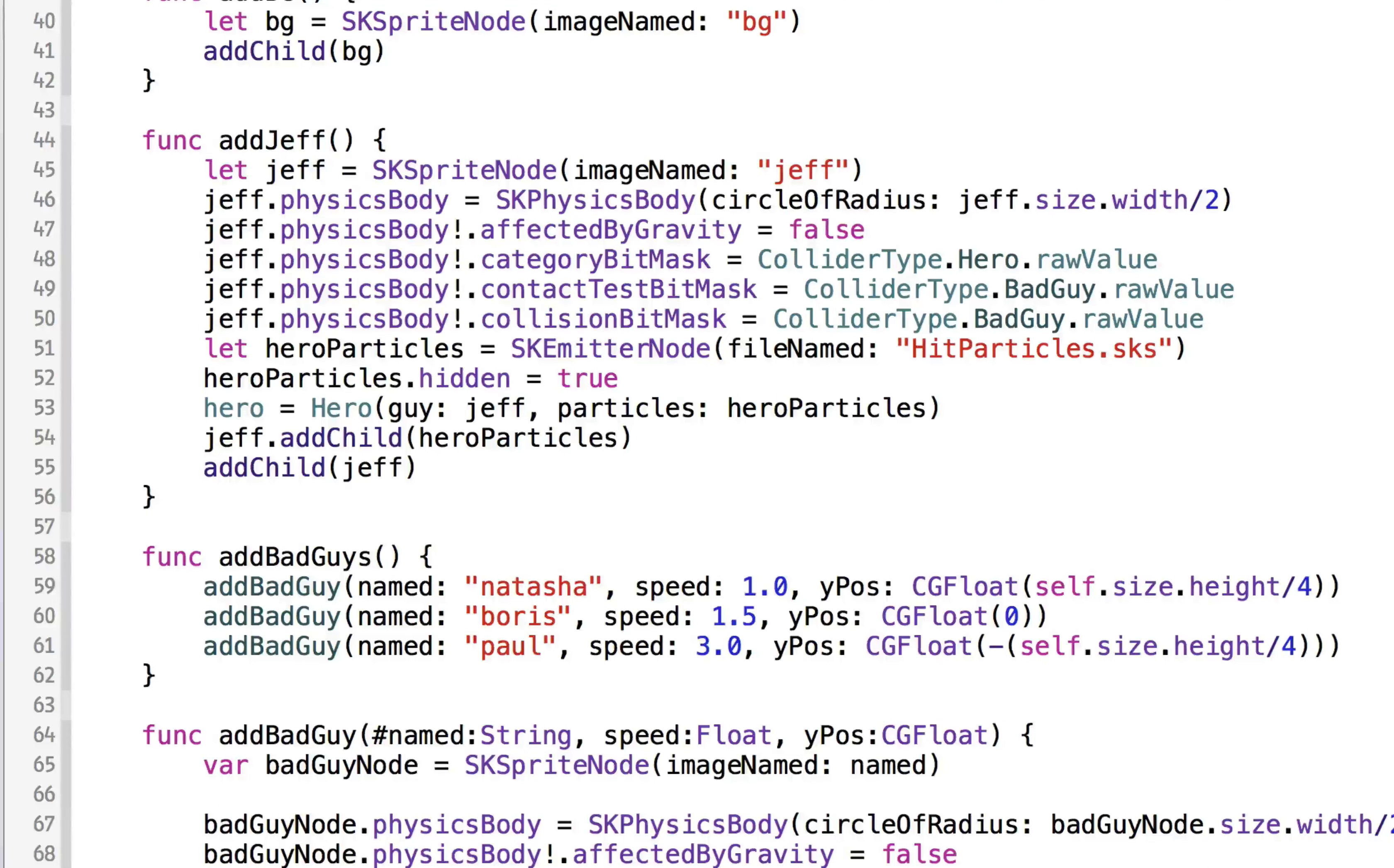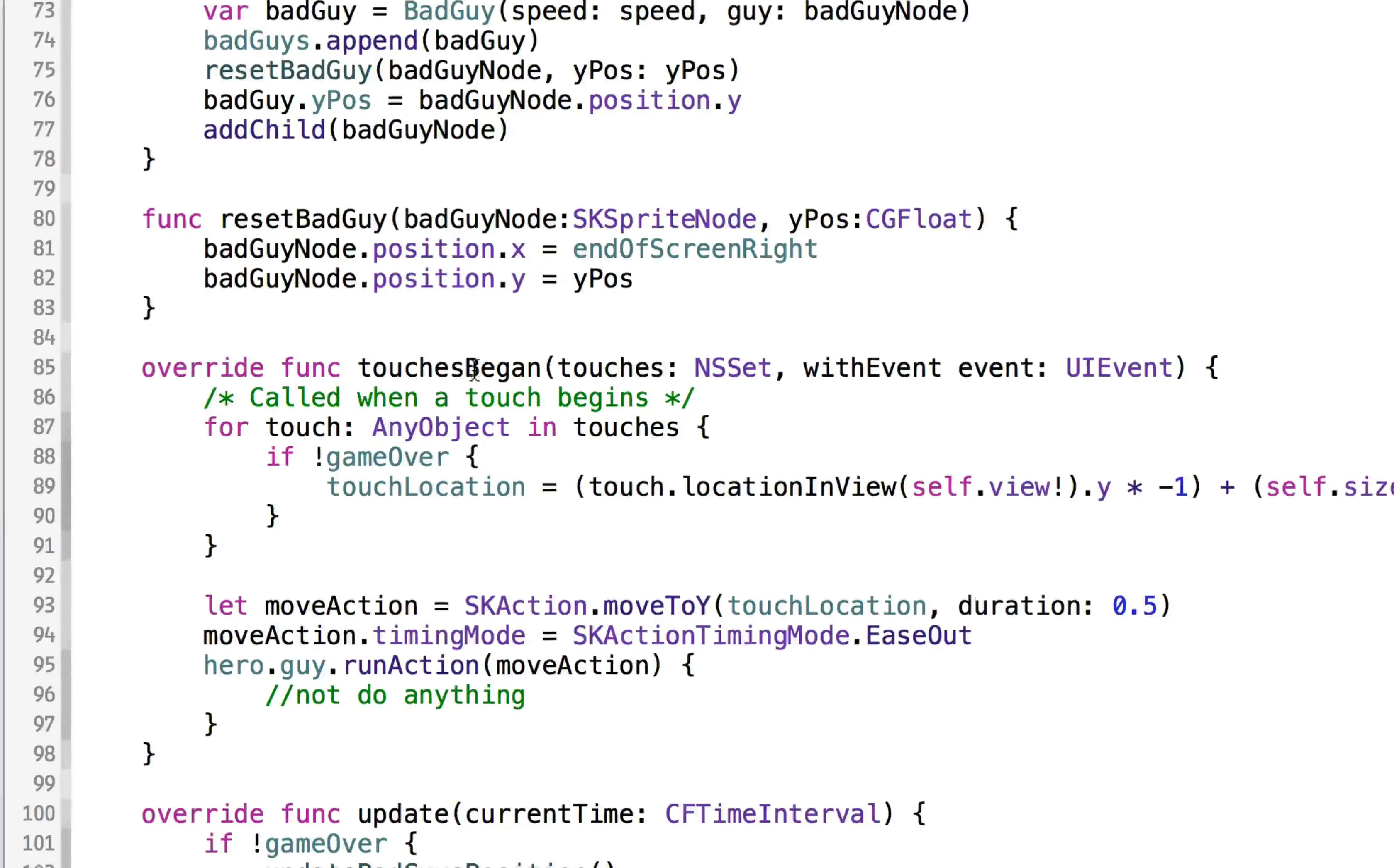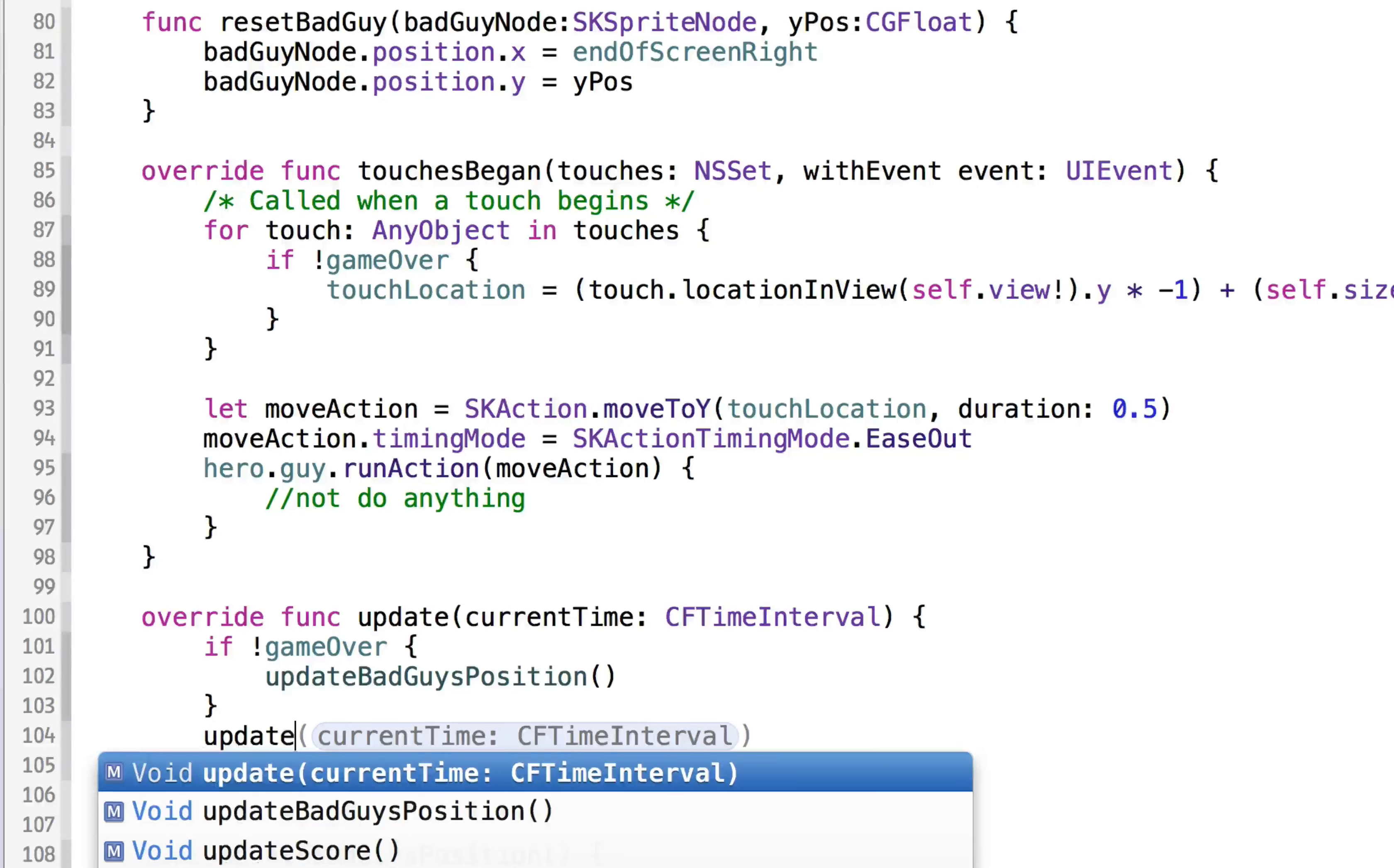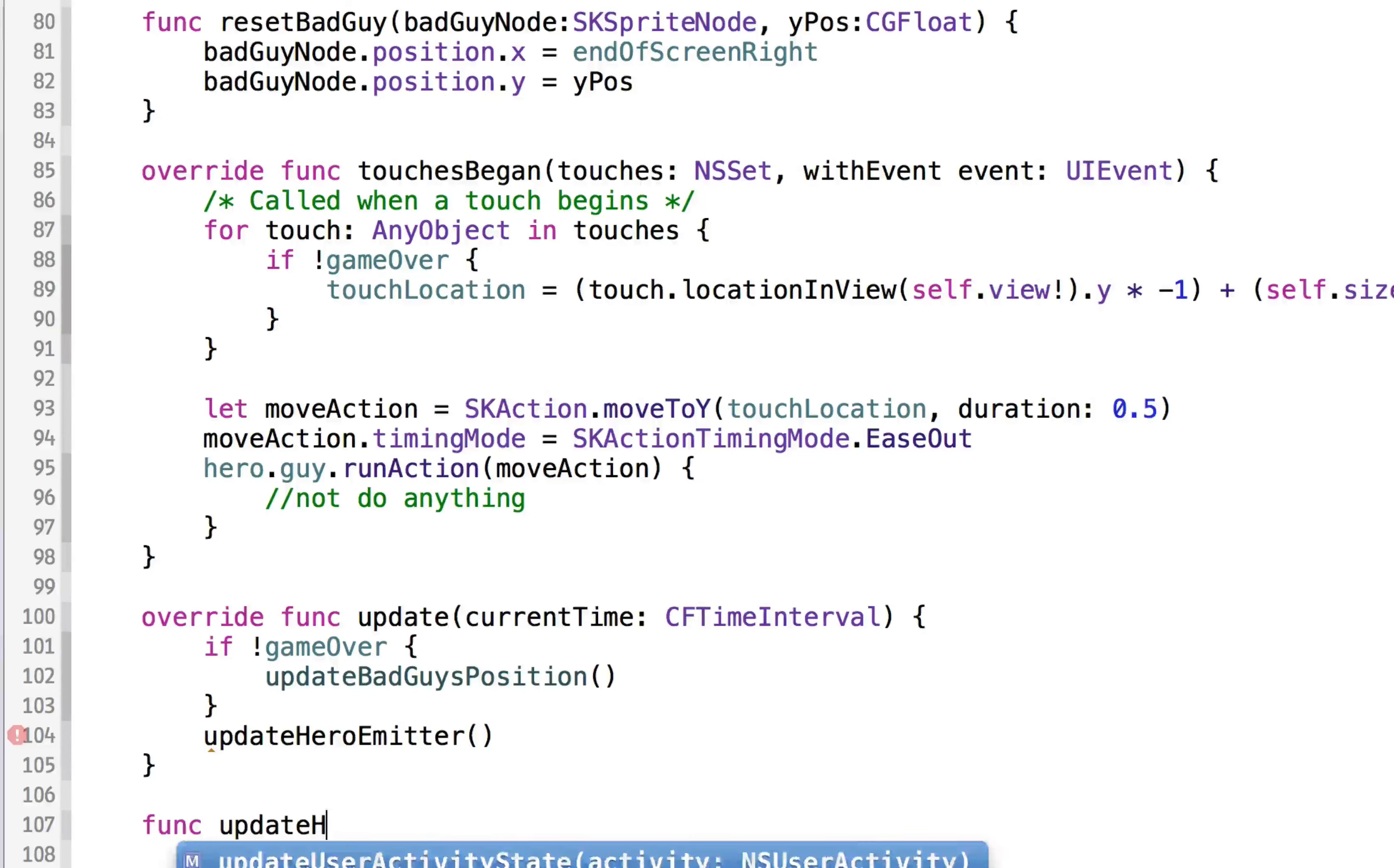And the correct place to do this is going to be in the update function. So in the update function, we can just say update hero emitter. So we're going to update his particle situation. And we'll make a function called update hero emitter.